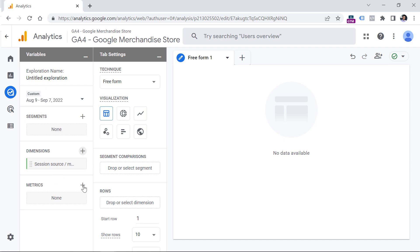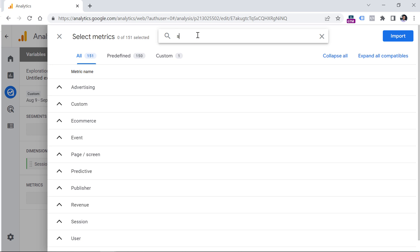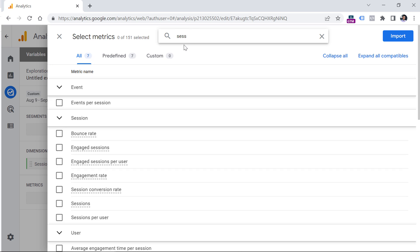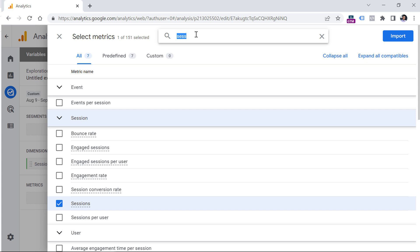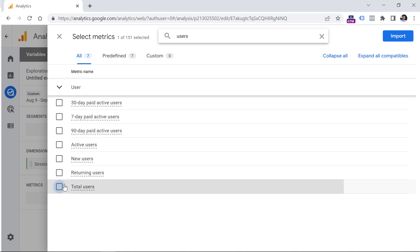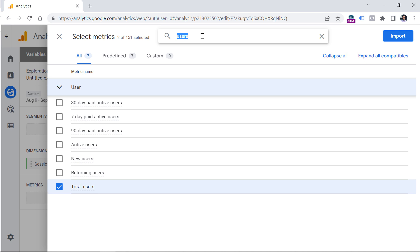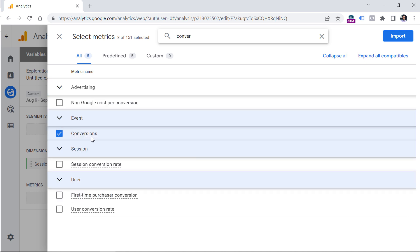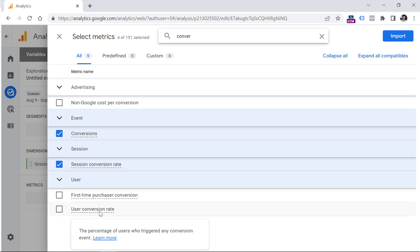Now let's add some metrics. Click plus in the metrics section. First, select Sessions to see how many sessions came from each traffic source. You can also add Total Users — this includes both active and less active users. Then add Conversions (the total number, not the rate). And here we have Session Conversion Rate — click that. You might also wonder what User Conversion Rate is, but I'll explain that later in this video.